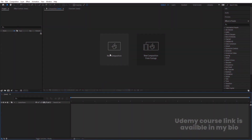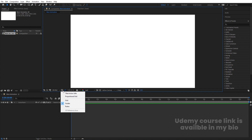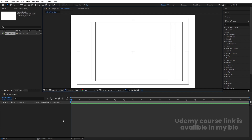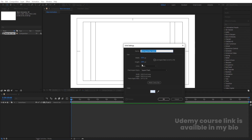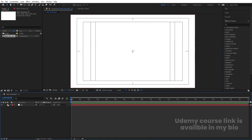Here we are in Adobe After Effects. Let's create a new composition — I'll call it 'main animation'. Width is 1920, height is 180, frame rate is 30, and duration is 20 seconds. Background color is white. Hit OK. Go to the grid and guide options, hit titles/action safe, and press Ctrl+Y to create one solid background. I'll call it 'BG', choose white color, hit OK, and lock this layer.